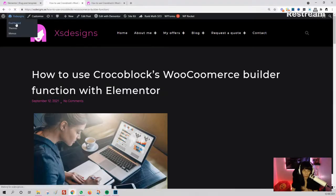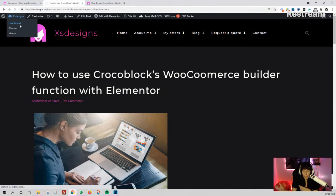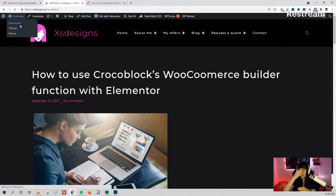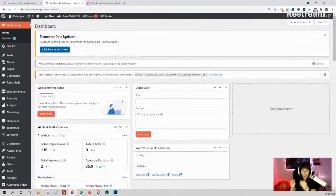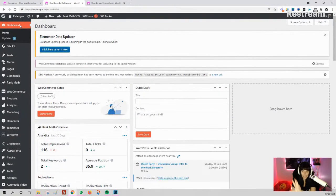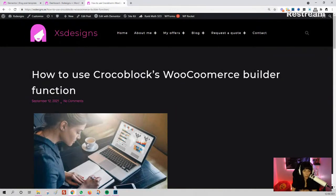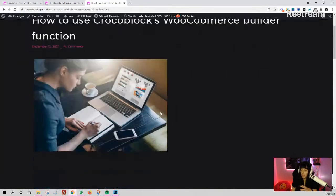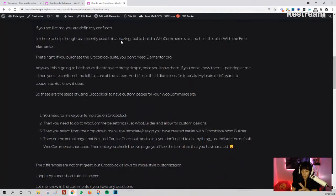I'm going to share my screen now and go to the dashboard. You have installed WooCommerce and purchased Jet WooCommerce Builder or the whole Crocoblock suite. I've also made a blog post about the steps, so you can read that if you want.